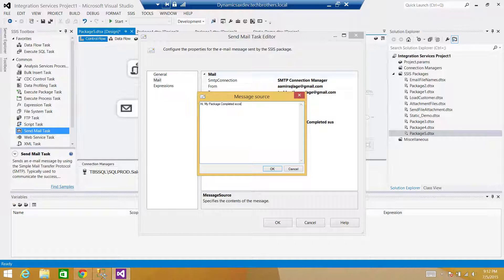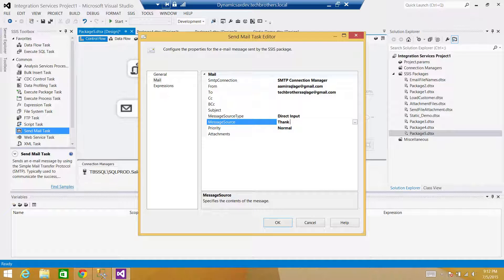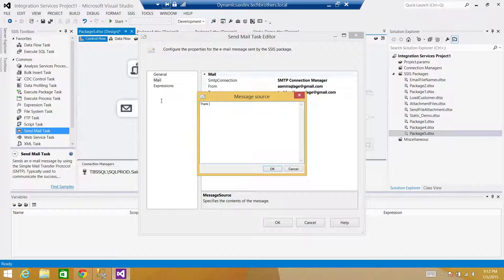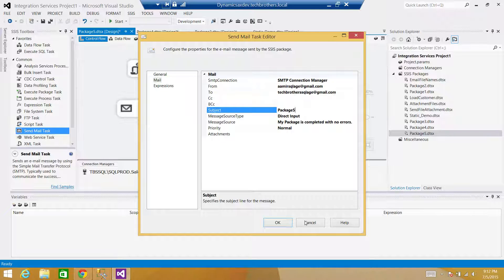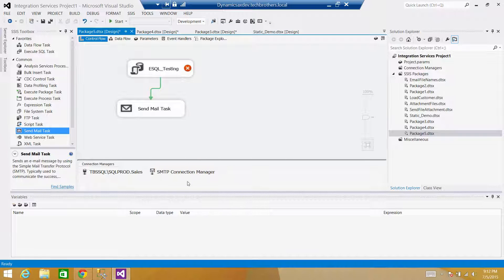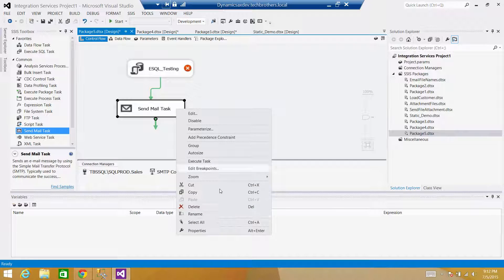I'll write the message body as 'My package completed with no errors.' I don't have any attachment. The package name is 'Package 5' — not a great name, but that's fine. Hit OK. I can copy this task, paste it, and make small changes to reuse it for the failure scenario.